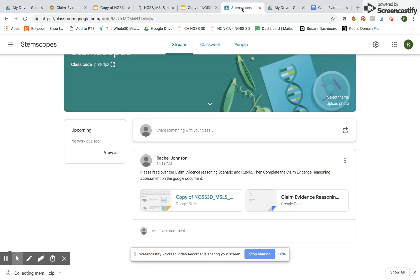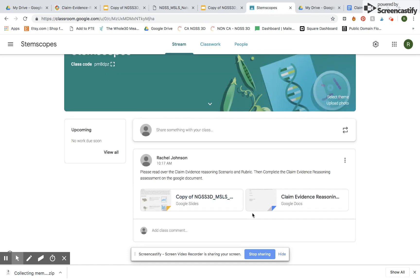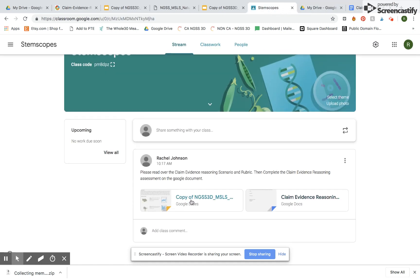So this concludes my tutorial of how to put documents onto Google Classroom. Thanks so much!